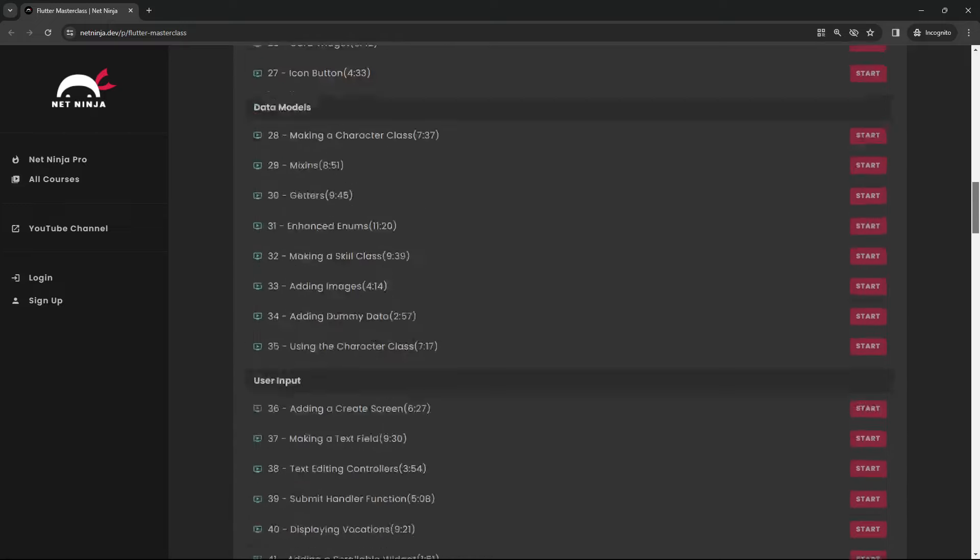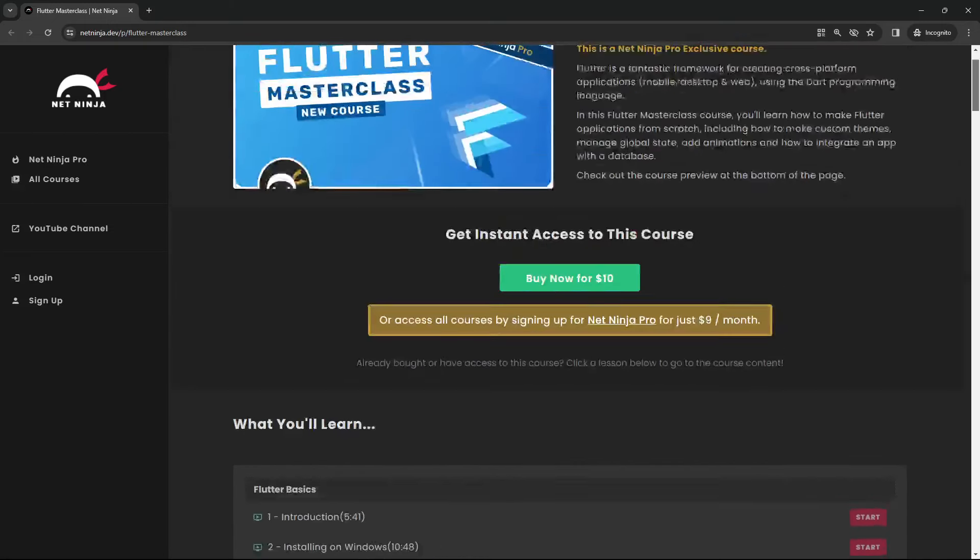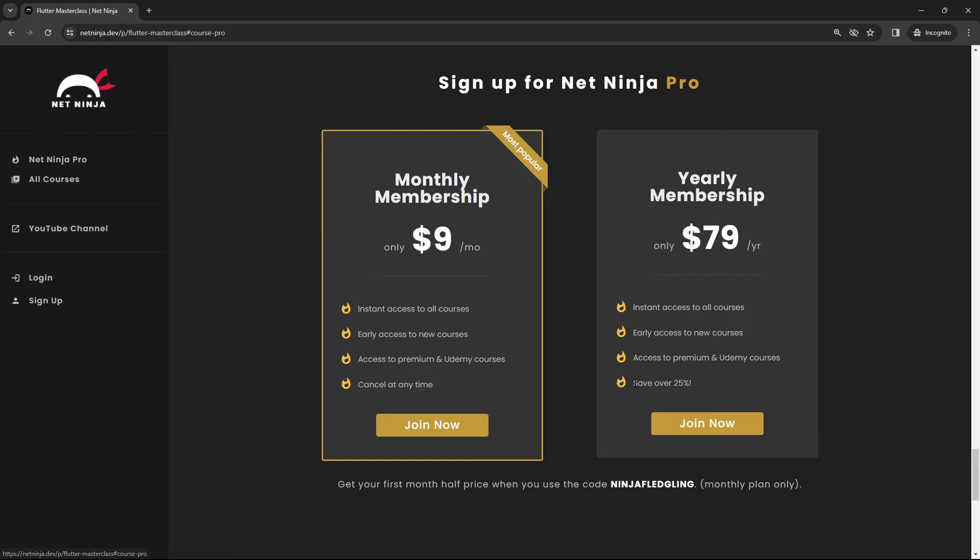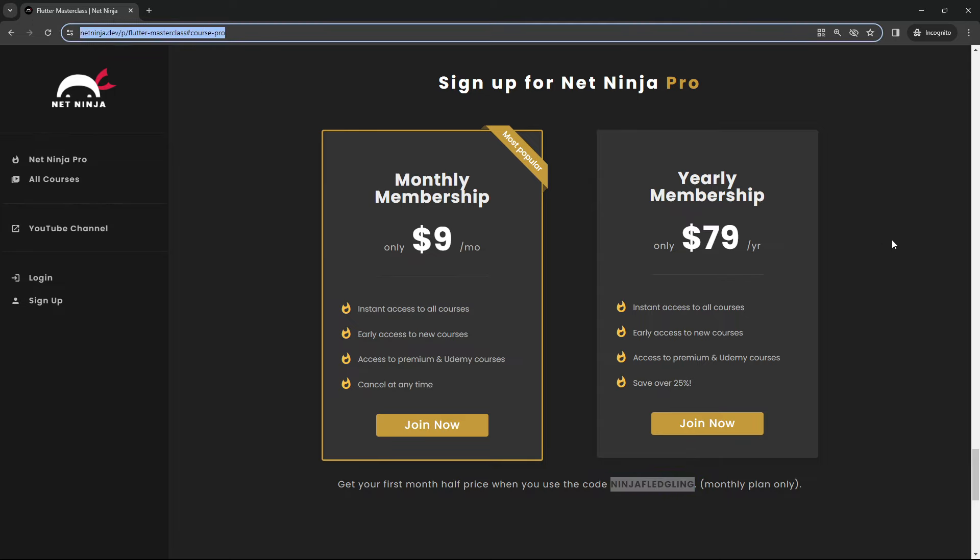Like I said, just $10 to buy. So I will leave this link down below as well. And by the way, if you want to sign up for a monthly membership, you can. You can sign up for NetNinja Pro. You get access to all of my courses, all of my masterclass courses for just $9 a month. And the first month is half price when you use this promo code right here, Ninja Fledgling. So I'll also leave the link to this page down below as well.